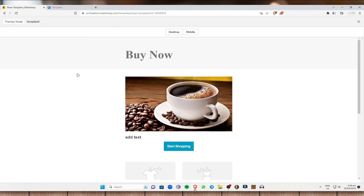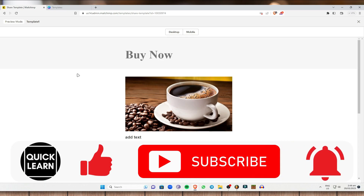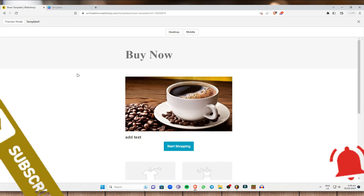That's it for this video. I hope you get the idea of what I was showing you. If you have any comments, questions, or suggestions, feel free to leave them in the comment section below. Thank you for watching — if you found this helpful, please give it a like, subscribe to the channel, and click the notification bell to be notified of future videos.